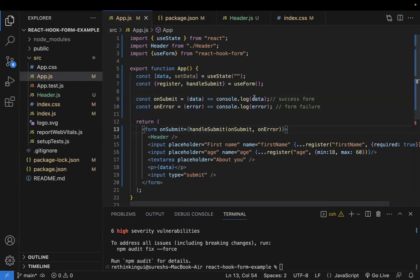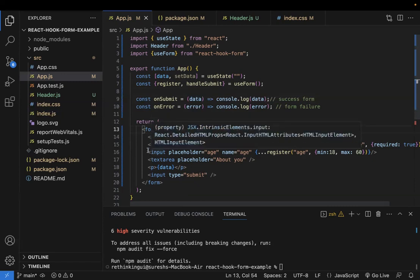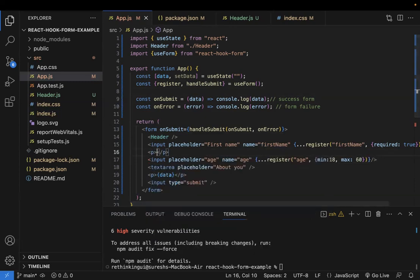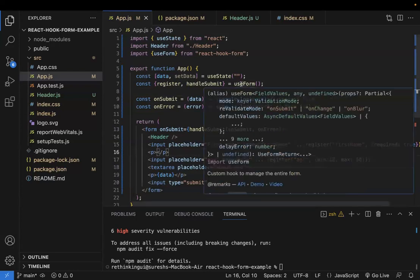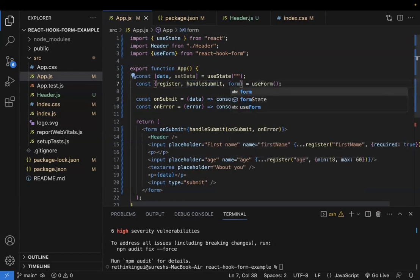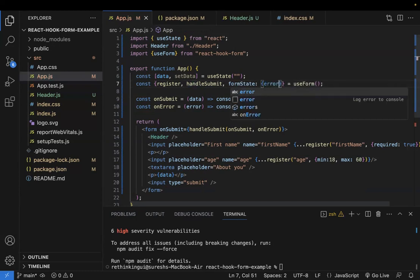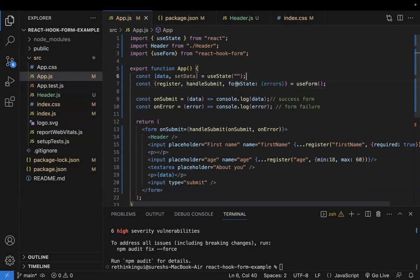Now, how do you show errors to the user if a required field is missing? To do that, you write a span or paragraph tag below the input. The errors come from `formState`, which is another value destructured from `useForm`. Inside `formState` you will find an `errors` object containing all the validation errors.